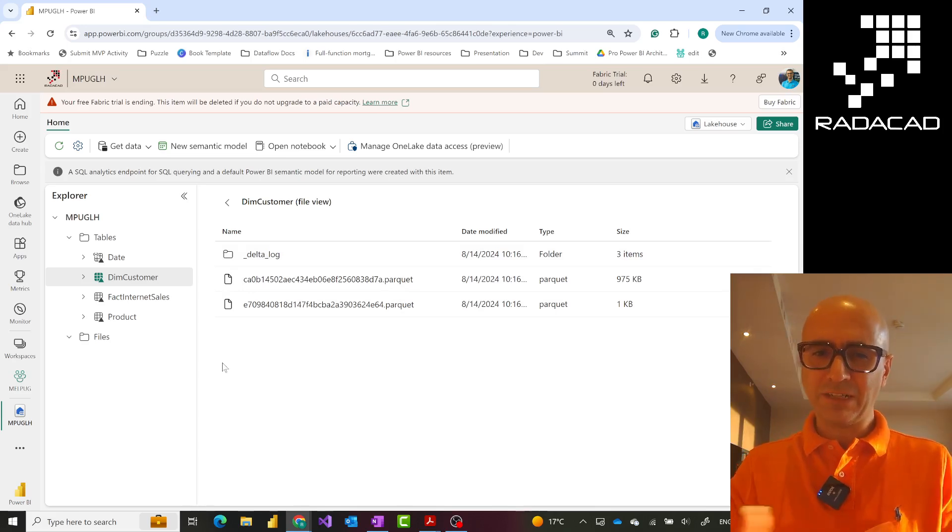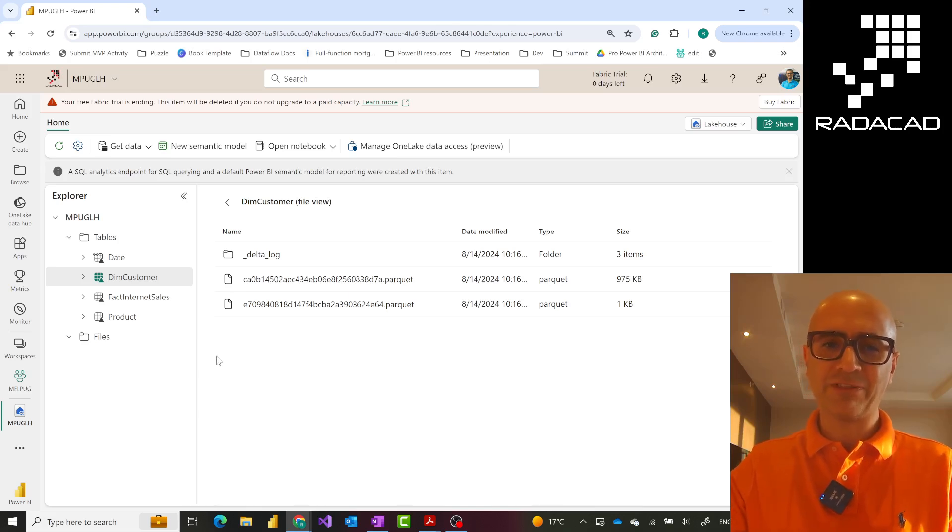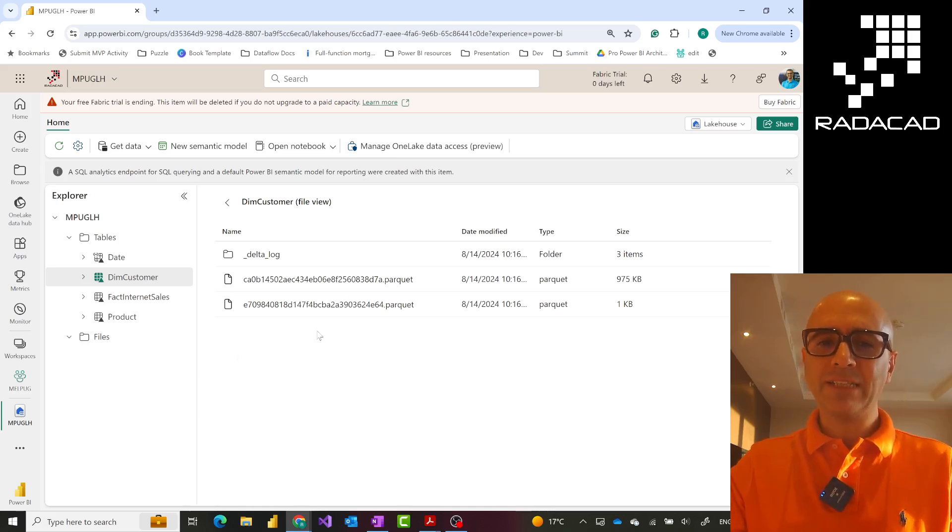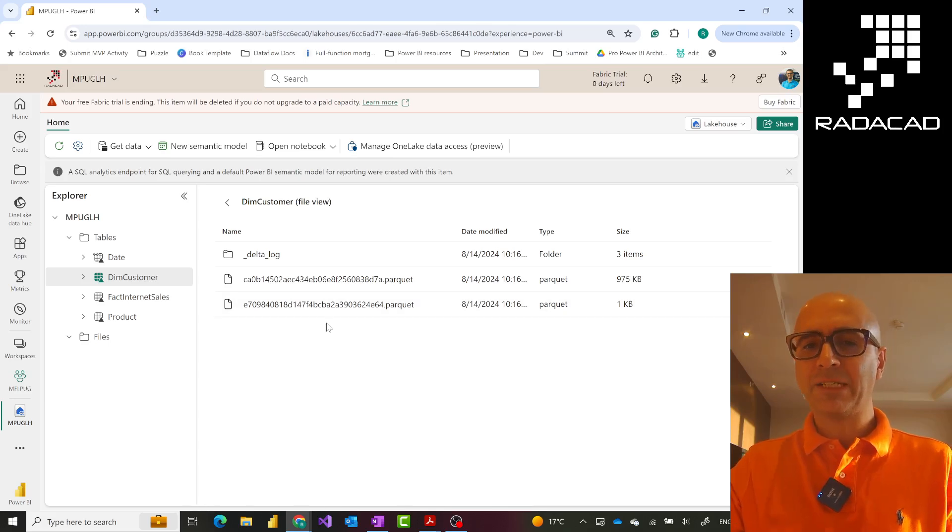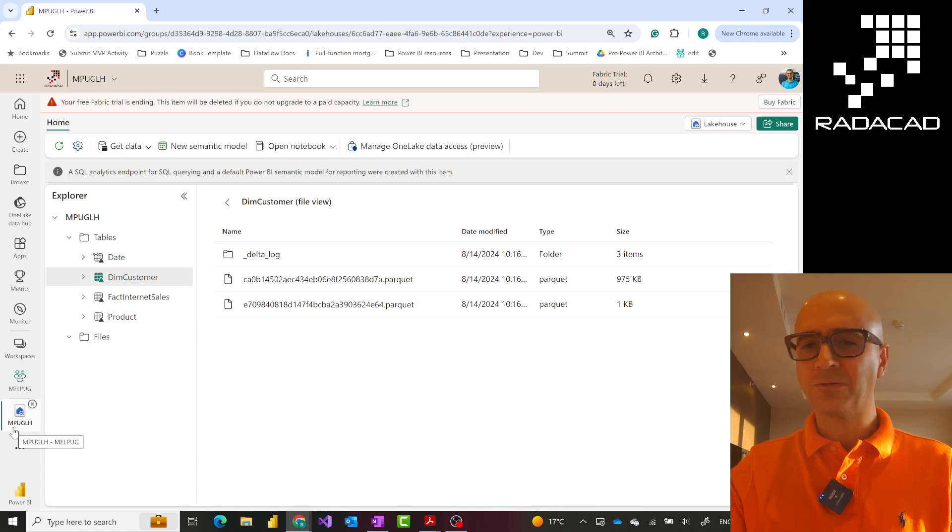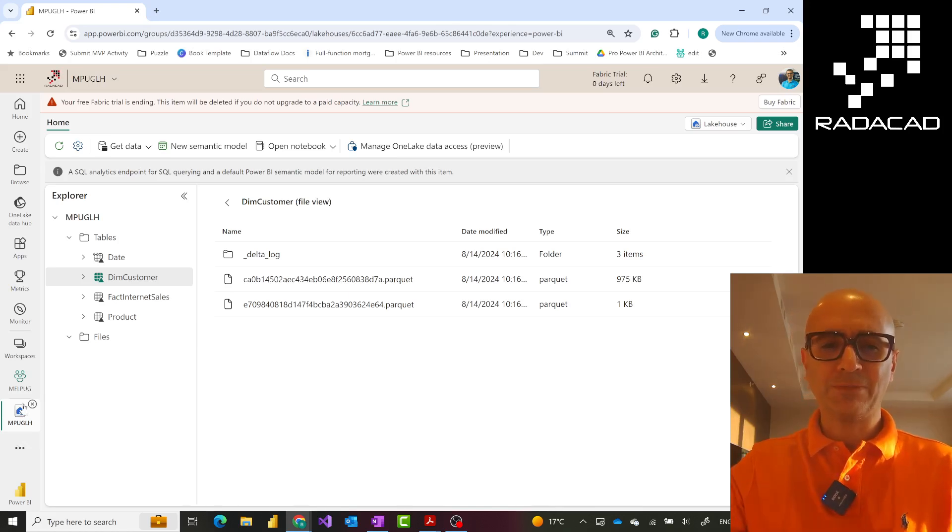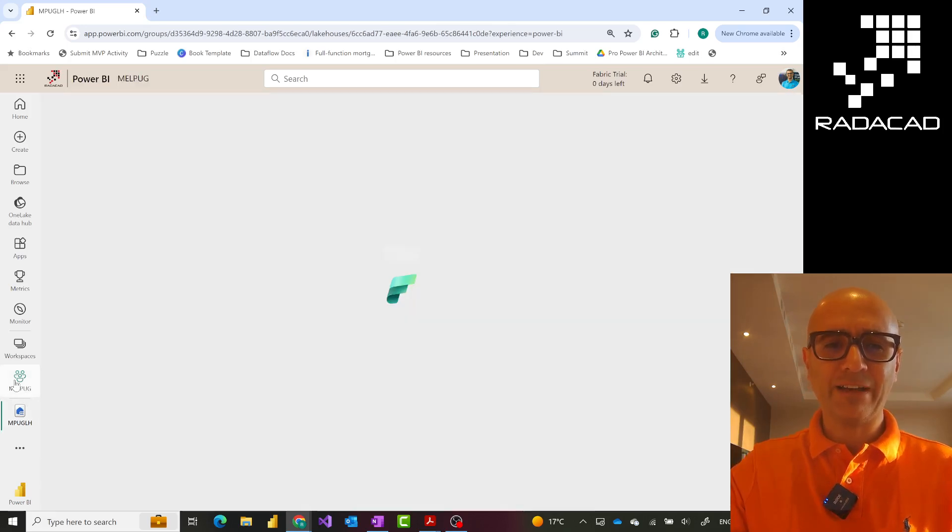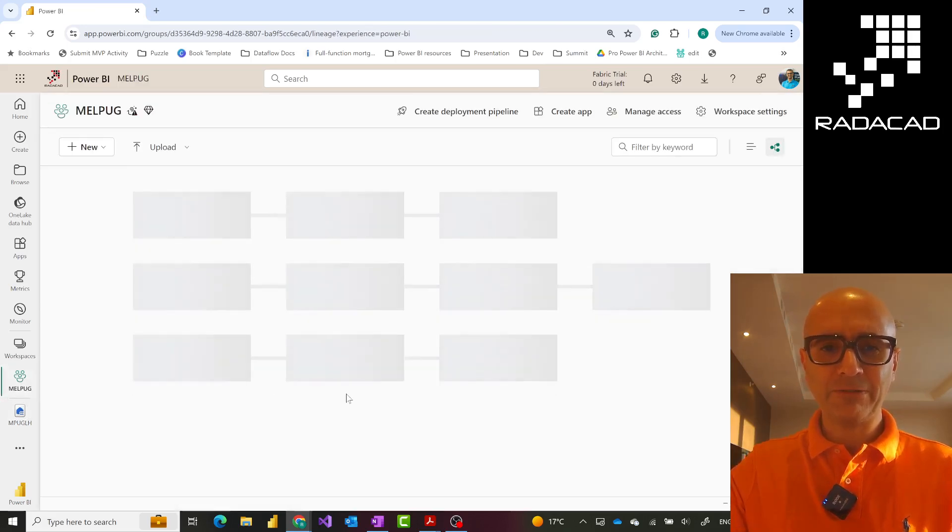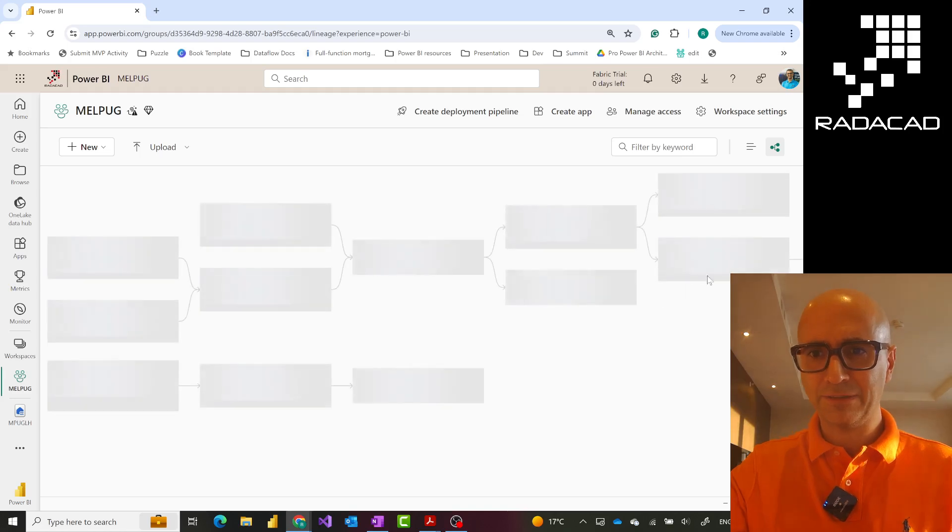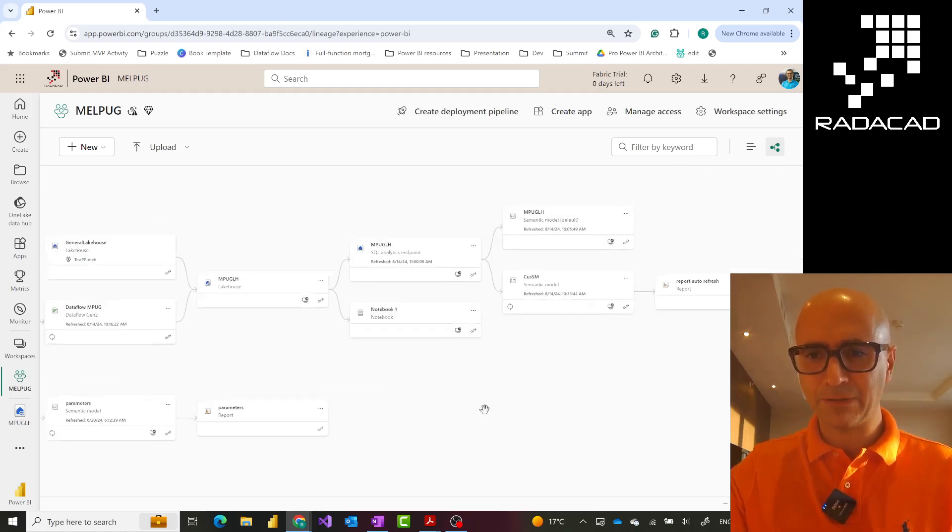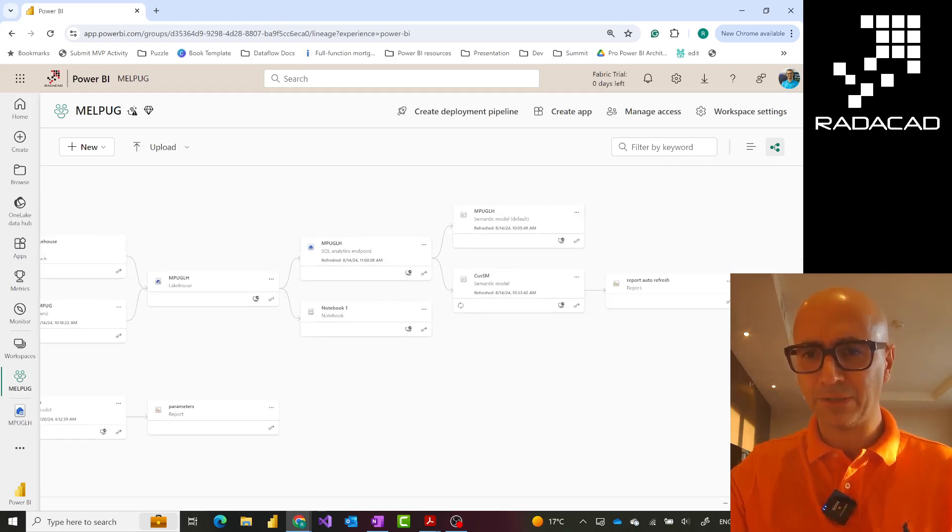In Direct Lake mode, Power BI directly reads from these parquet files. So all of this has nothing to do with reframing yet. Let's talk about what reframing means. Direct Lake means Power BI directly reads from the parquet files, which means I don't really need to refresh my semantic model. Everything gets automatically refreshed, so if I have a Power BI report like this one.